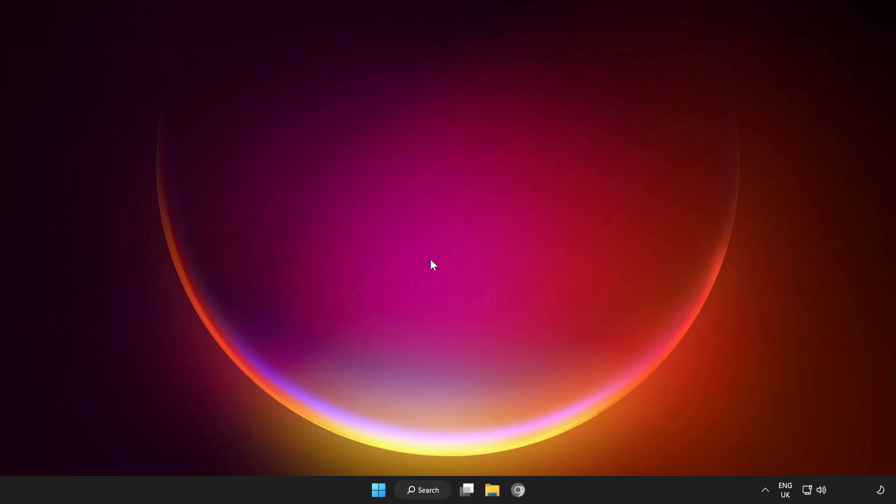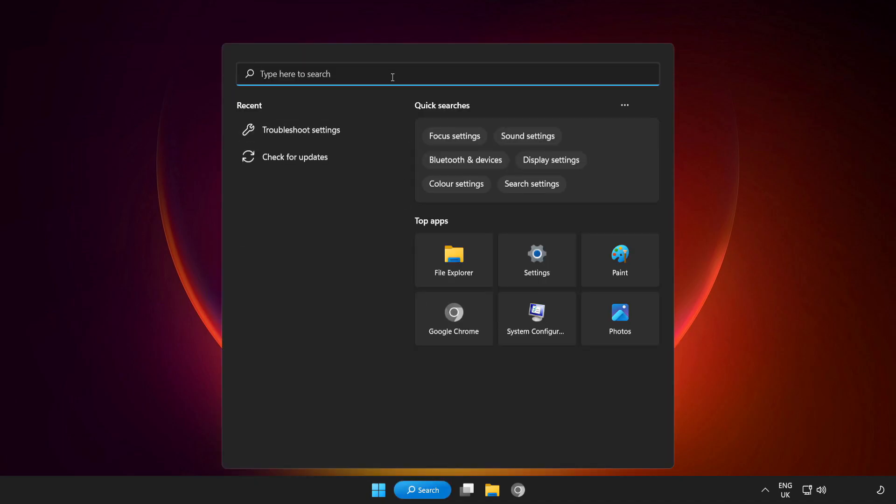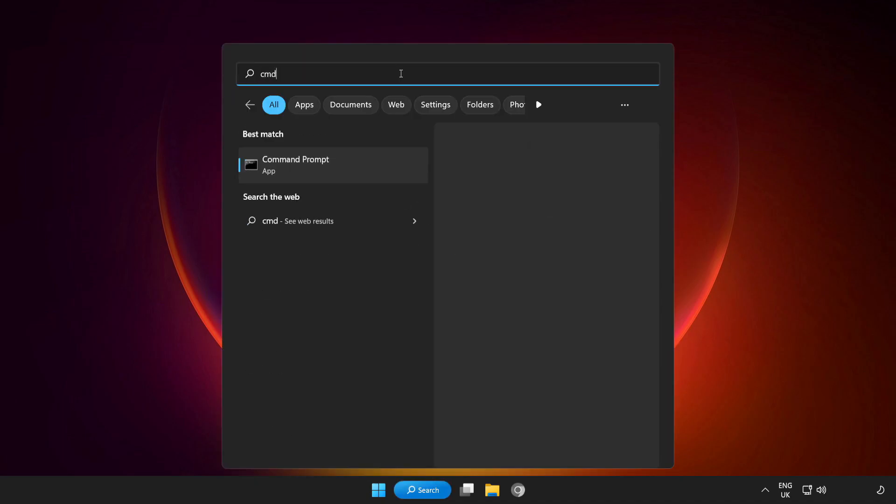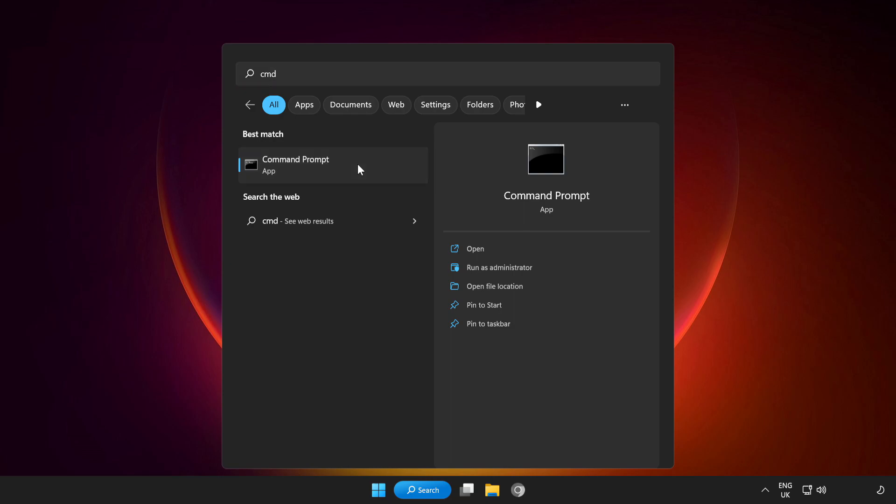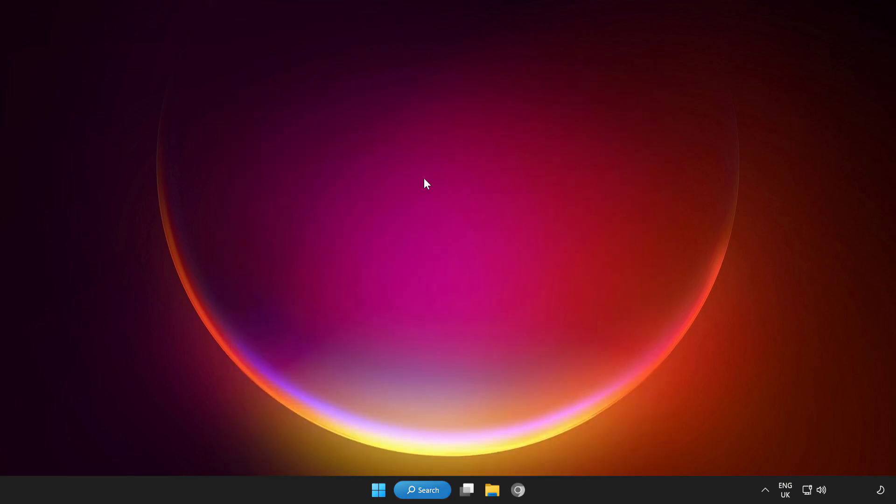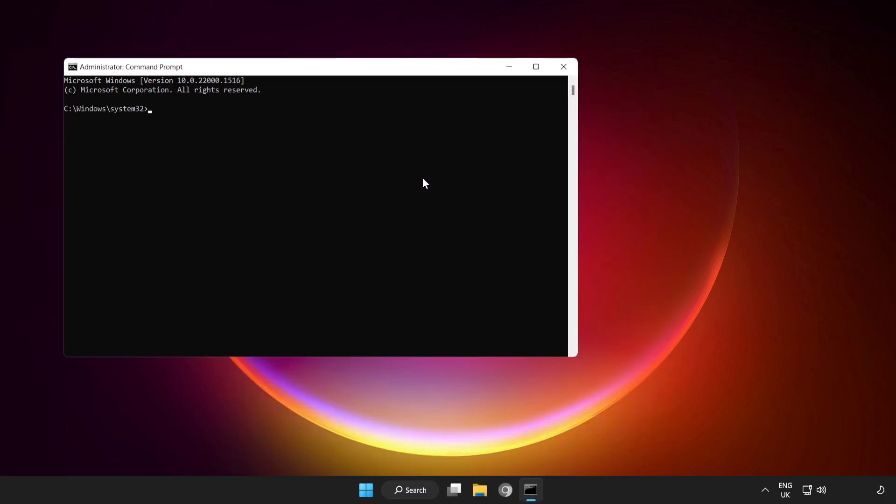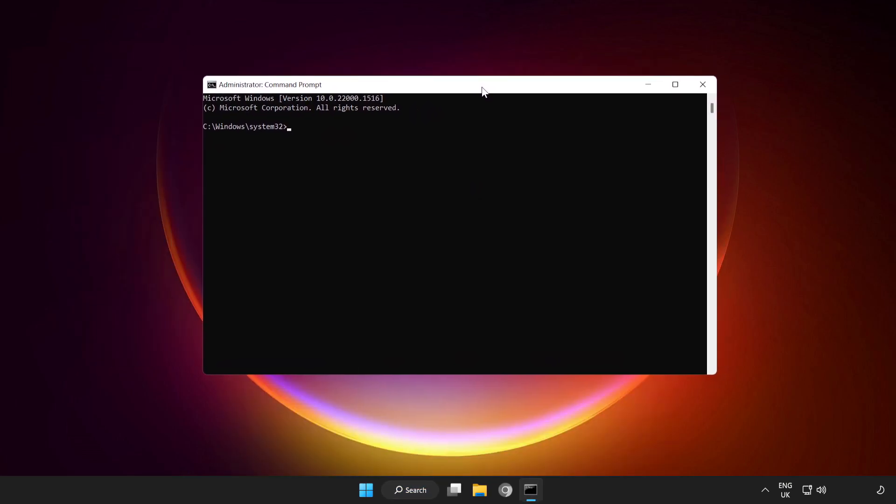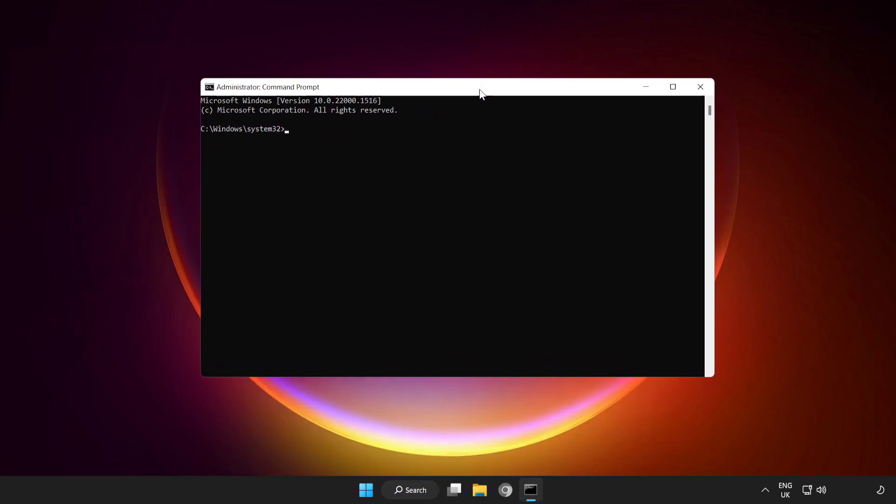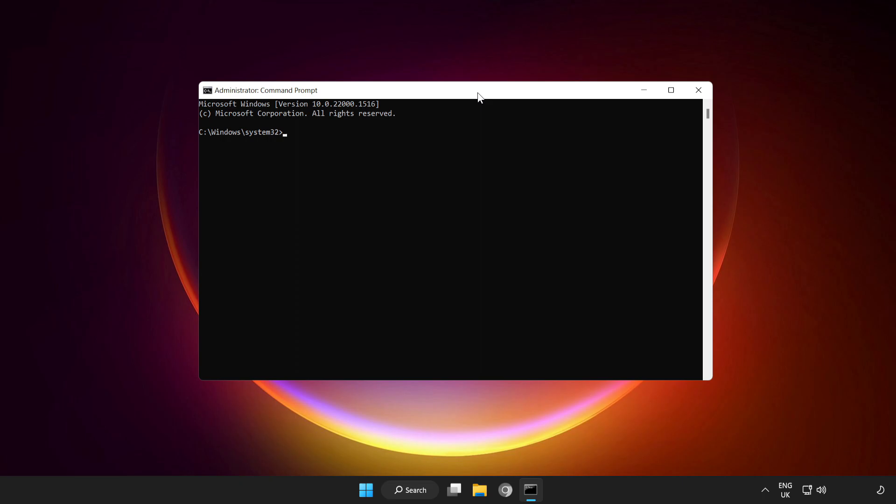If that didn't work, click Search Bar and type CMD. Right-click Command Prompt and run as administrator. Type the following mentioned commands one by one.